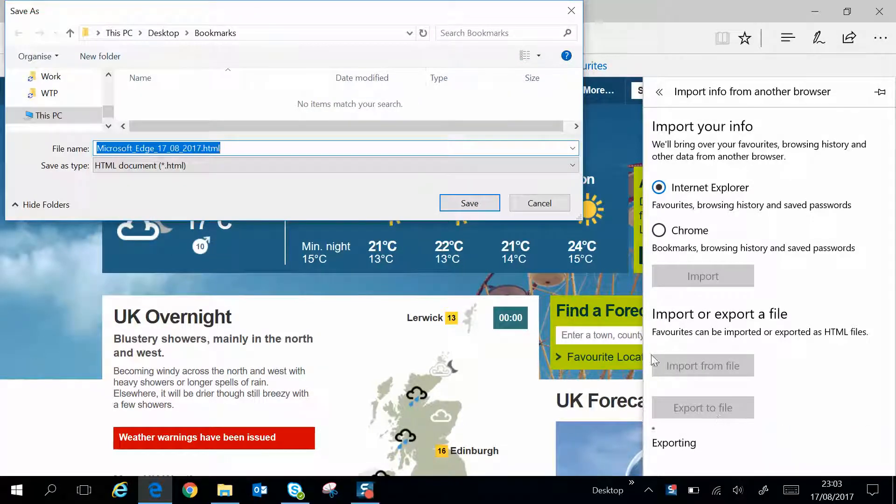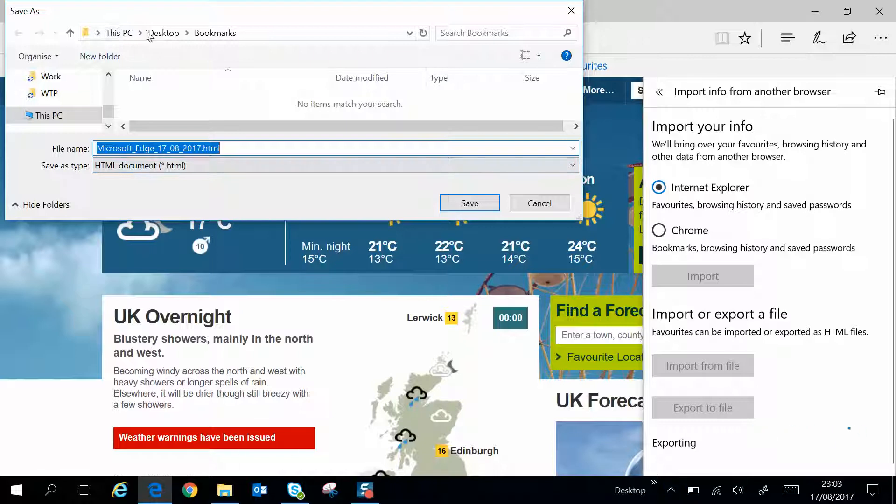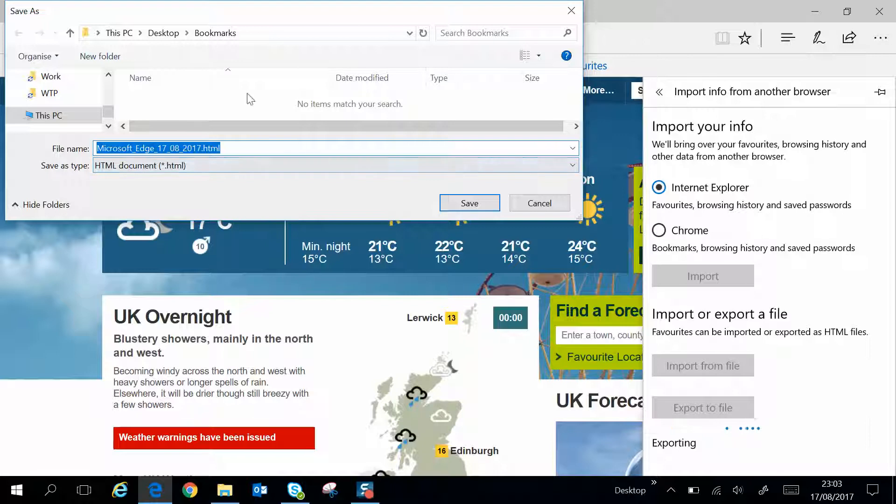Now you can see it opens the Save As window, and it gives the file a name. You can change this if you like. If you're happy with it though, and the location where it's been saved, just click Save.